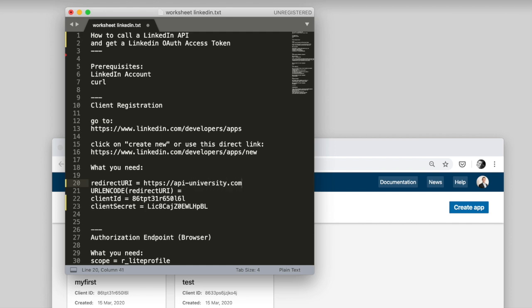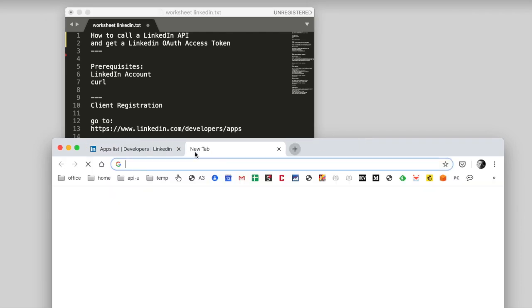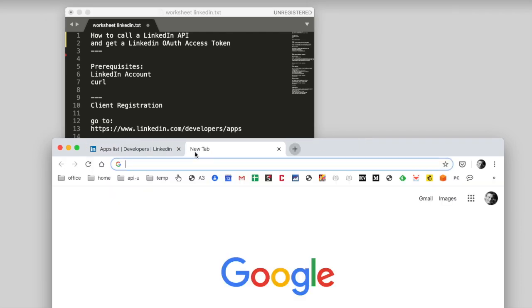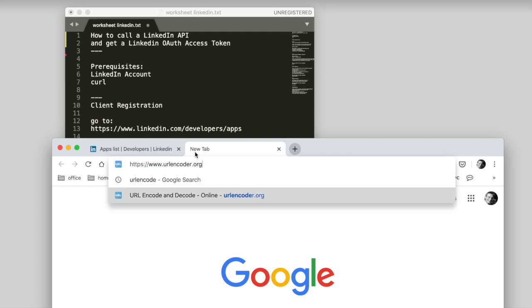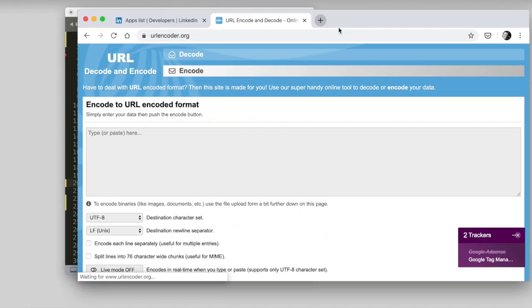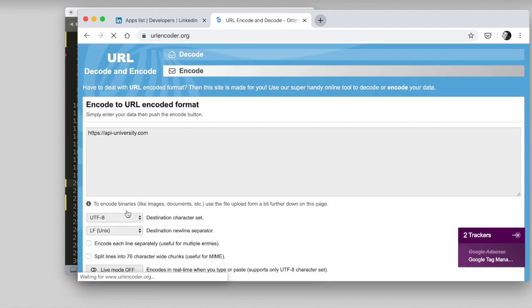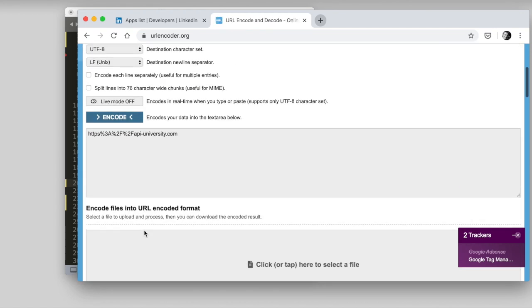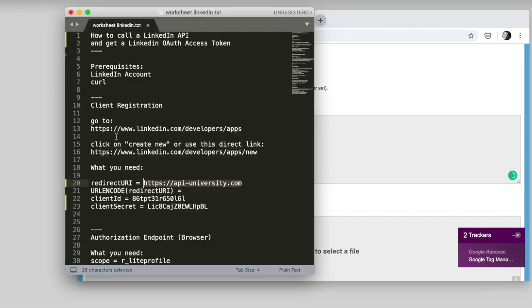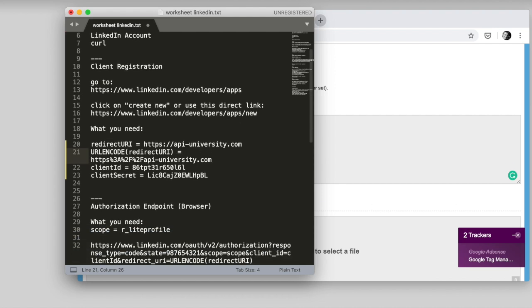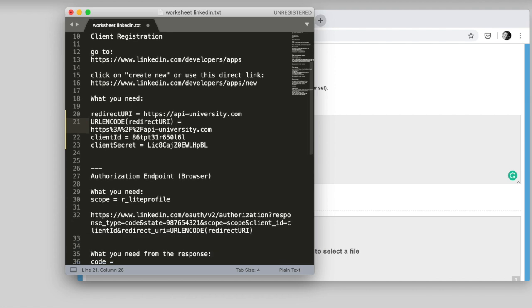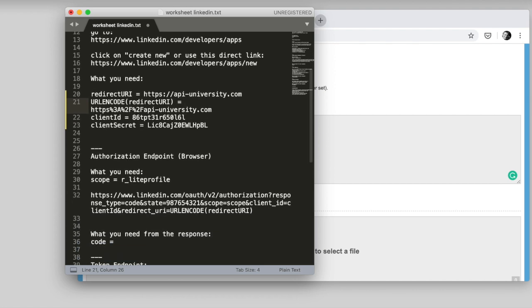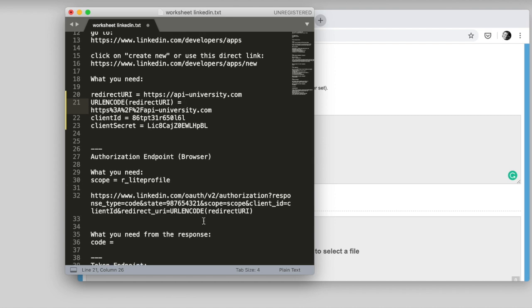So, now we can add our redirect URL here that we have chosen. HTTPS API University.com. And this is not, you know, you don't need to set yours to API University.com. You can just put your own in there. So, now we need to URL encode that thing. There is a URL encoder. You can use any URL encoder that you like. Don't need to use that one. And encode. There it is.